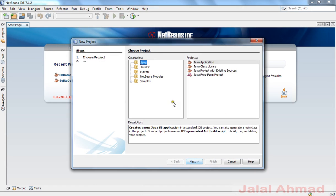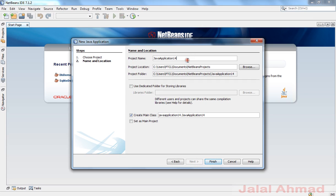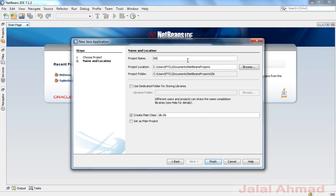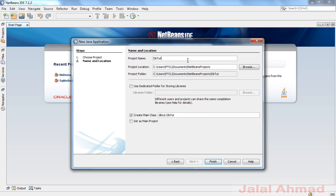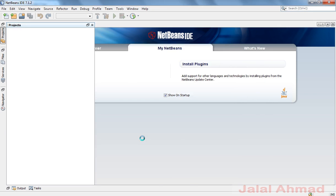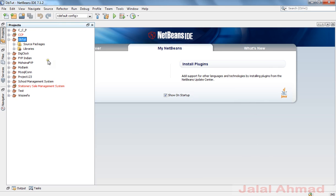First of all, create a new project. Click Java, Java Application, and click Next. Name your project as 'dbtutorial' — it already exists as 'dbtut'. Click Finish. It's taking a little time, and we are ready to go.